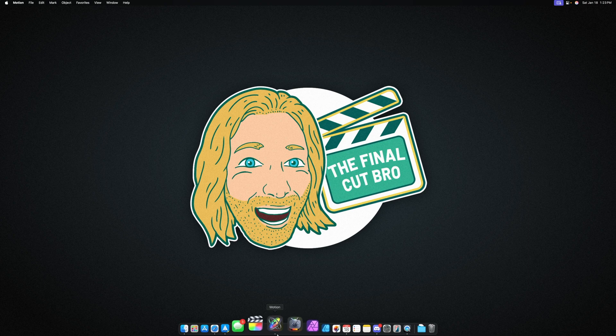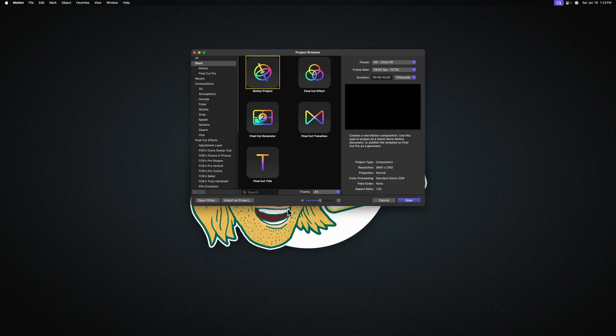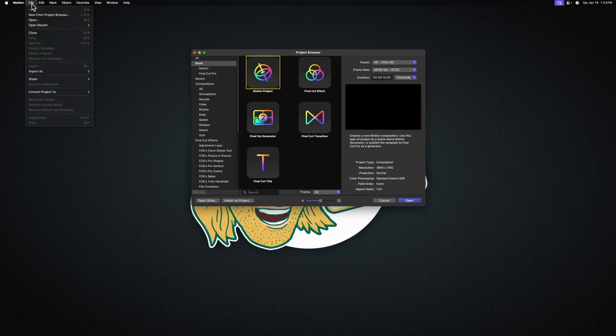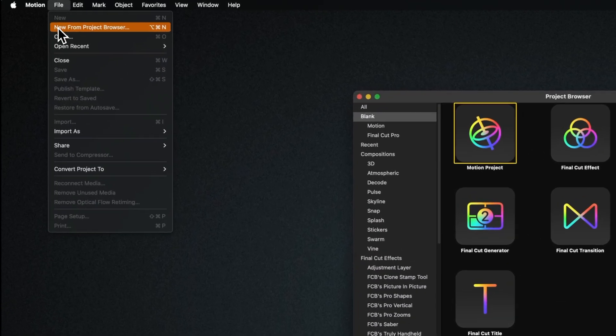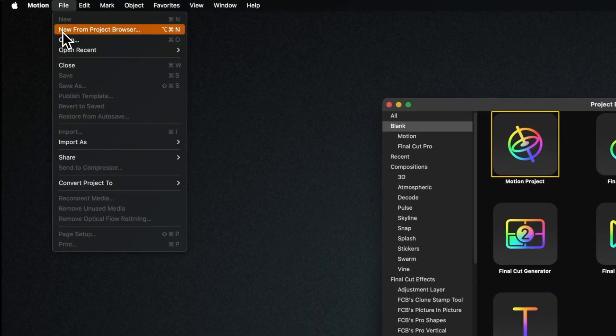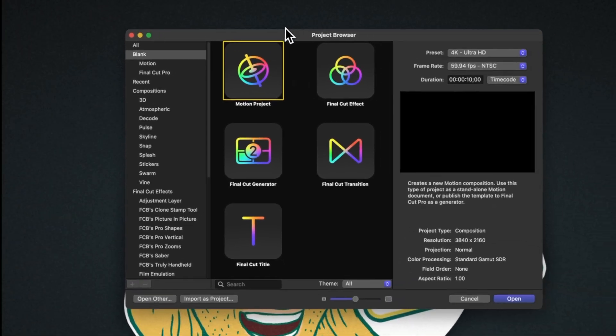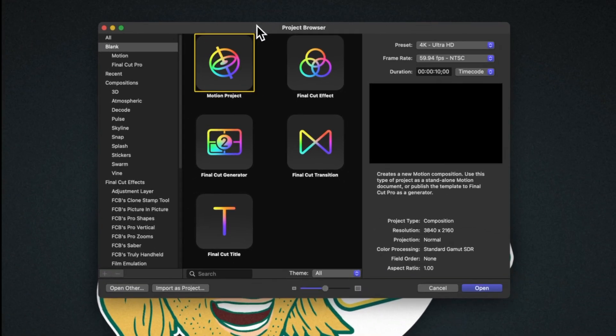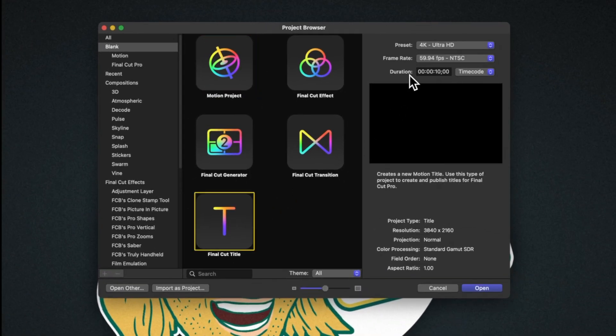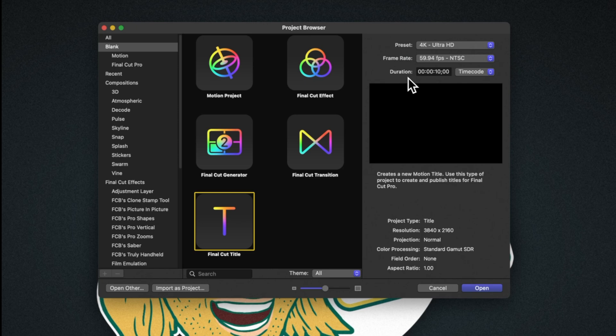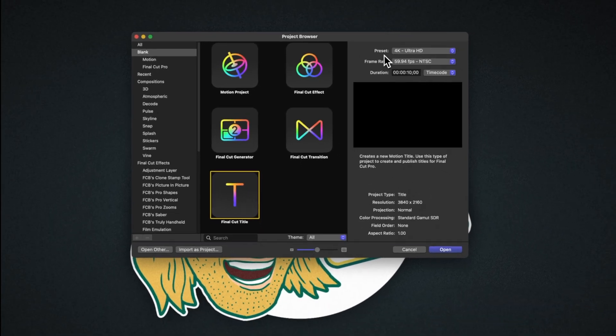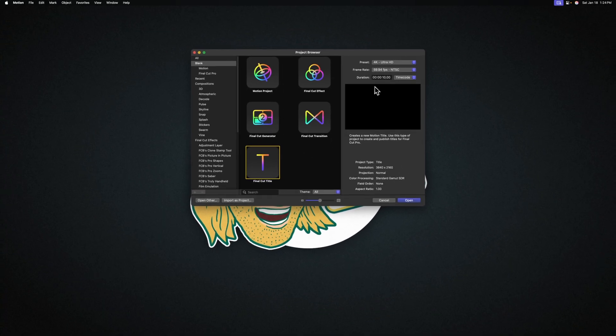Go ahead and open up Apple Motion. If you don't get the project browser, you can go up to File, then select New from Project Browser. In the project browser, we're going to select the Final Cut title. Set your duration to something around 10 seconds, and I recommend you set your frame rate and preset to whatever you typically work with inside of Final Cut Pro. After that, we can push open.